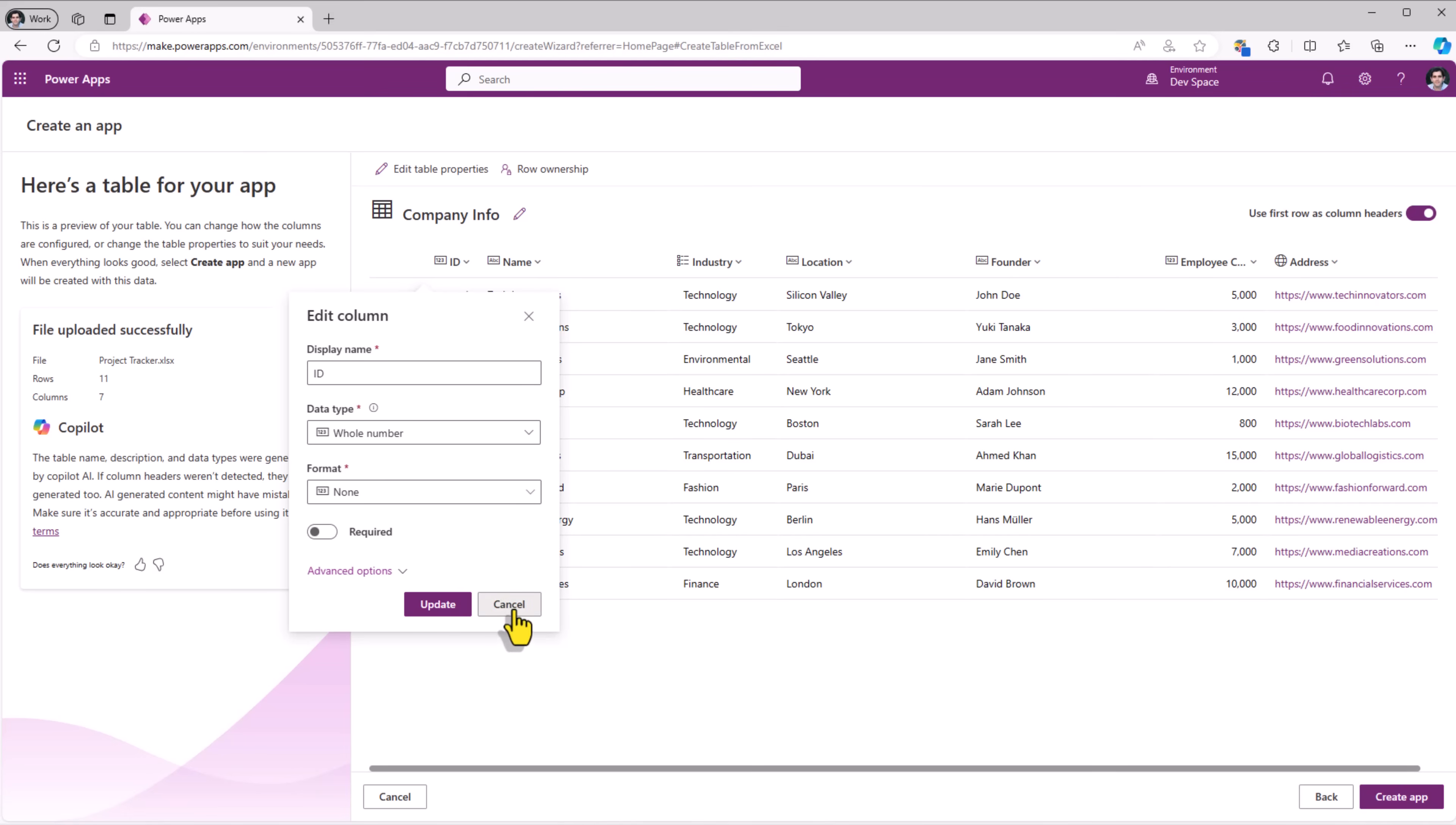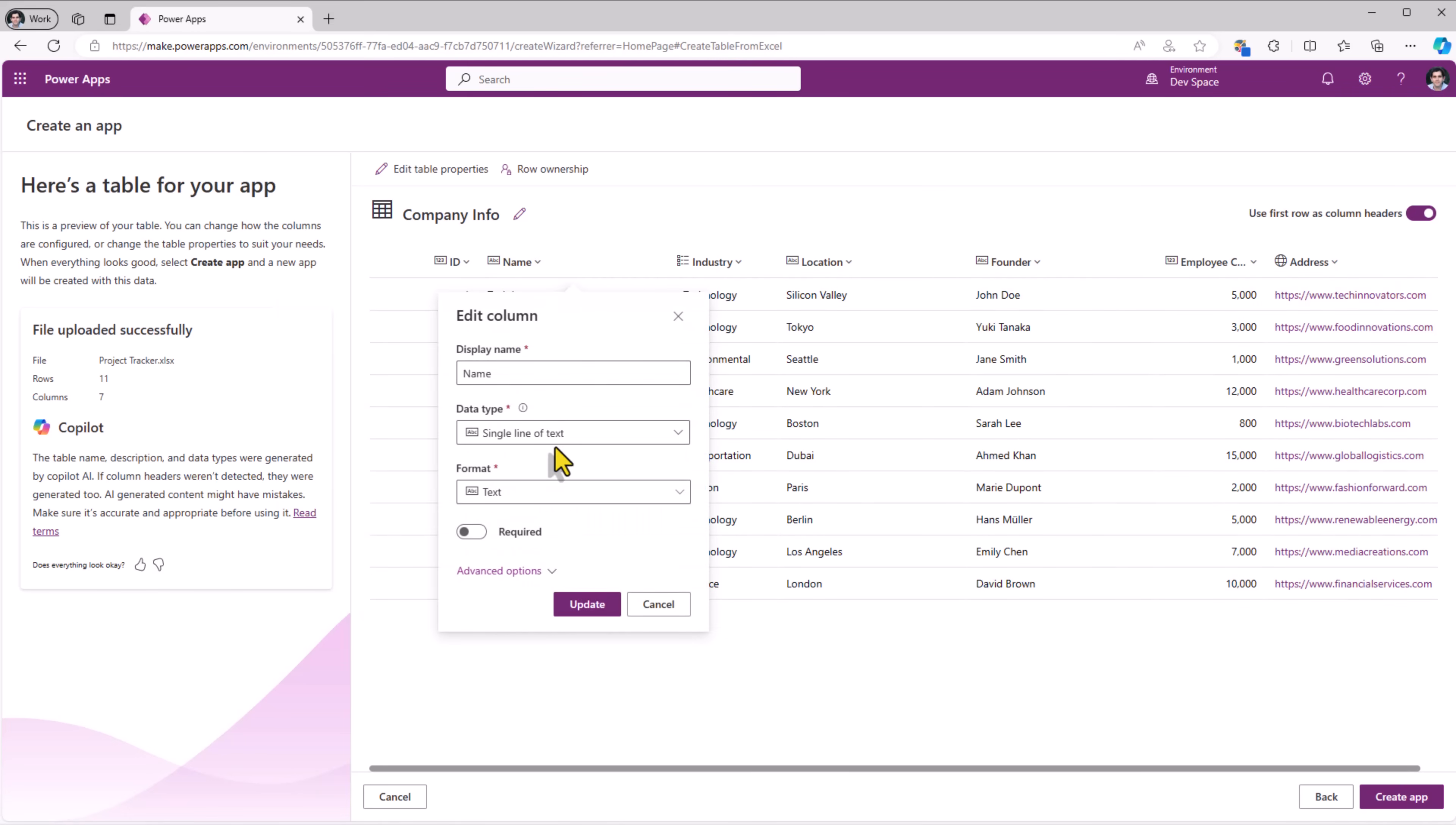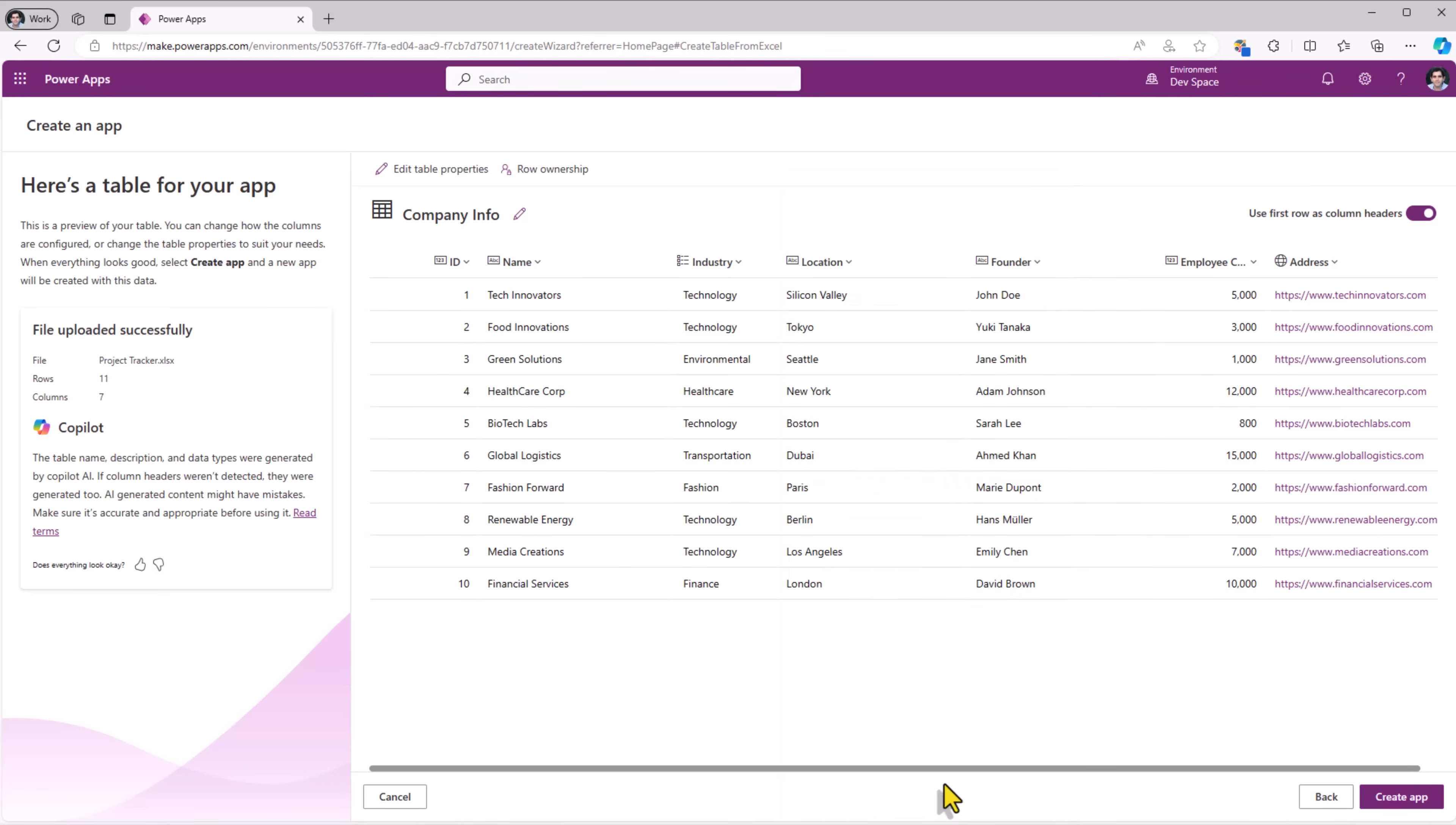ID, whole number. Name, single line of text. Industry, a choice column with the following choice values. We have full flexibility to customize these columns, the names, data types, whether they are required or not and more.